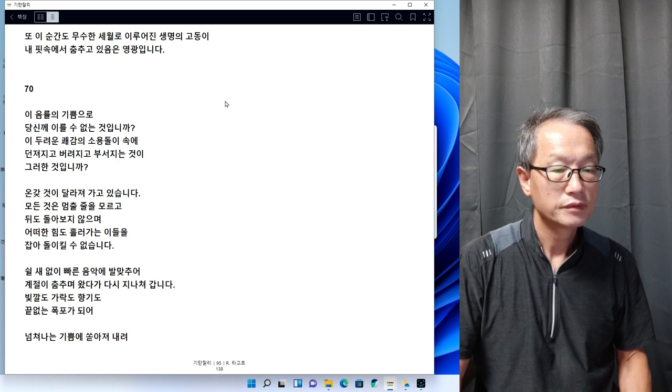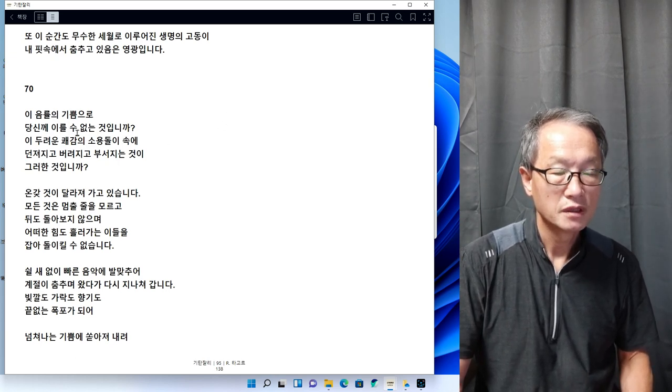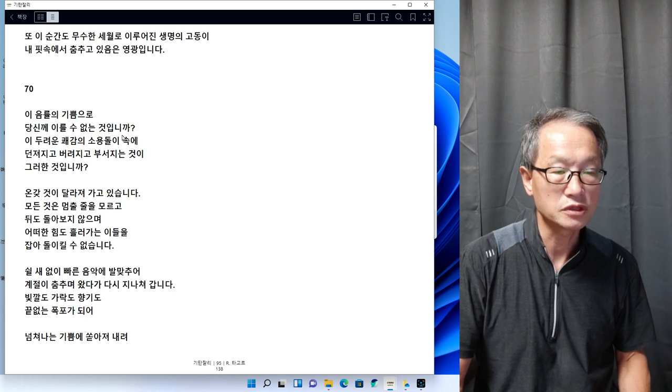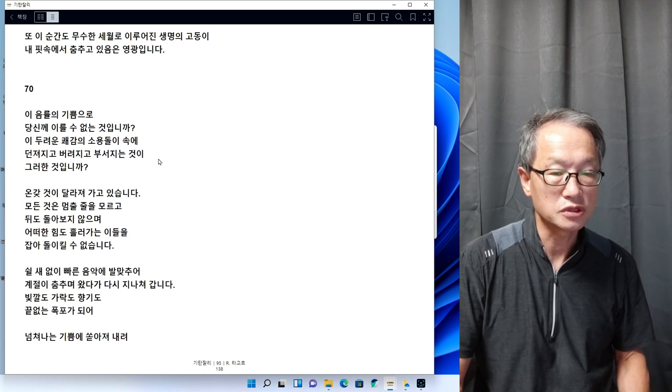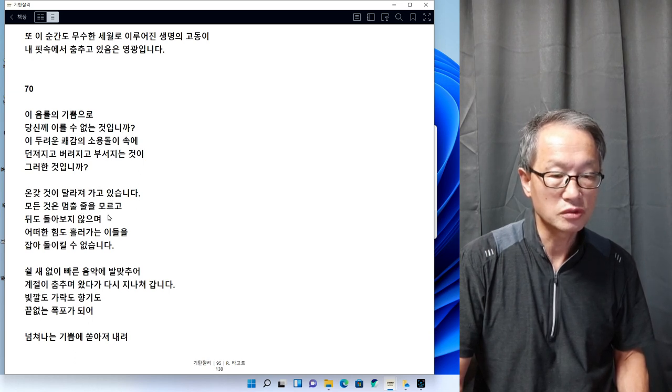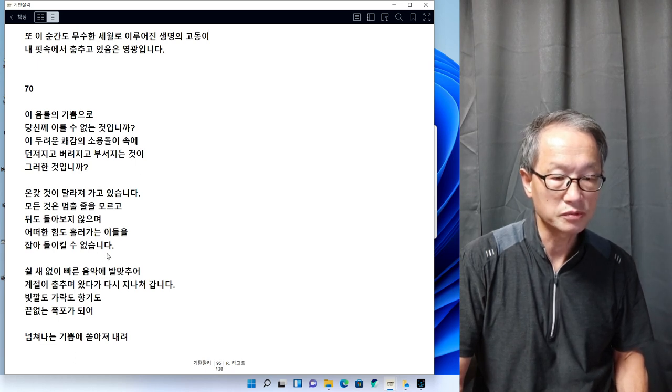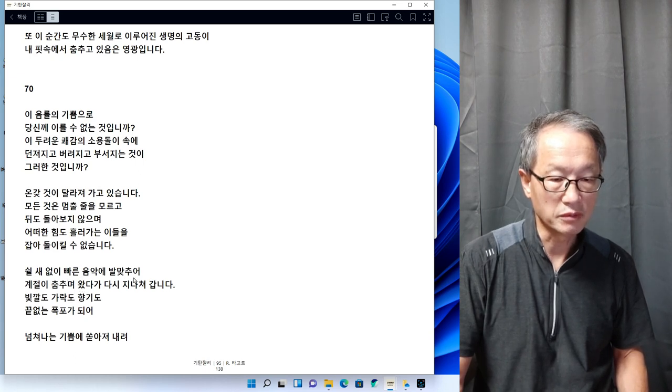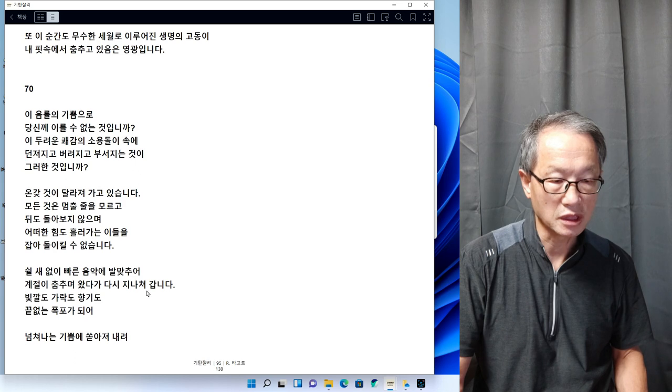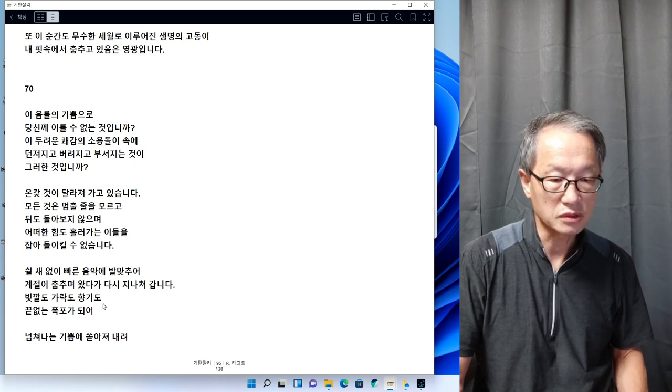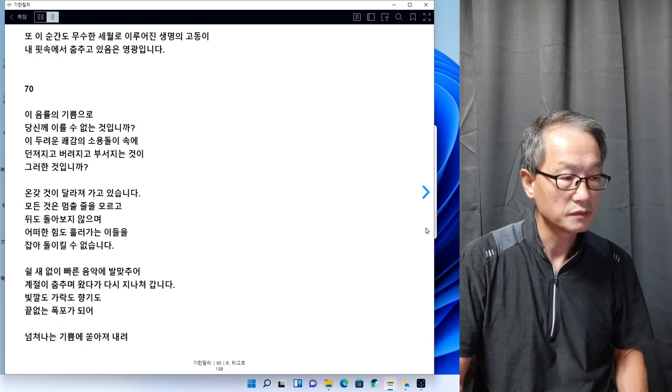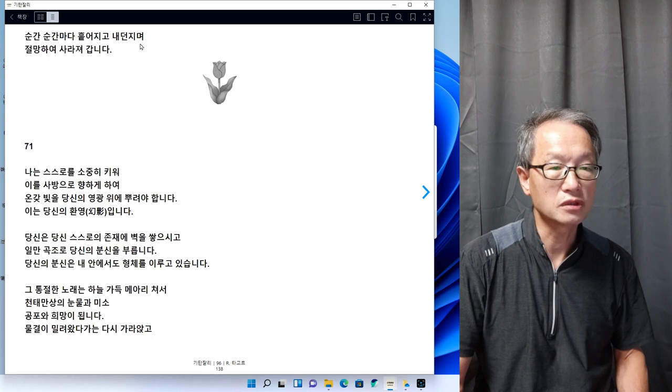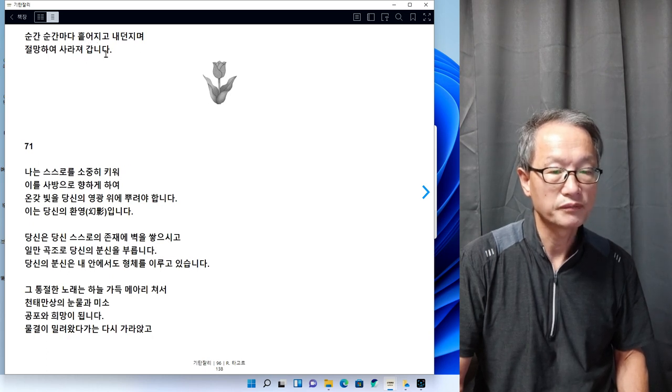70번을 리딩하겠습니다. 이 음율의 기쁨으로 당신께 이룰 수 없는 것입니까. 이 두려운 쾌감의 소용돌이 속에 던져지고 버려지고 부서지는 것이 그러한 것입니까. 온갖 것이 달라져 가고 있습니다. 모든 것은 멈출 줄을 모르고 뒤도 돌아보지 않으며 어떤 힘도 흘러가는 이들을 잡아 돌이킬 수 없습니다. 술지 없이 빠른 음악에 발맞춰 계절이 춤추며 왔다가 다시 지나쳐갑니다. 빛깔도 가락도 향기도 끝없는 폭포처럼 넘쳐나는 기쁨에 쏟아져 내려 순간순간마다 흩어지고 내던지며 절망하여 사라져갑니다.